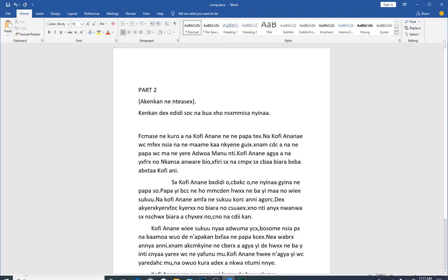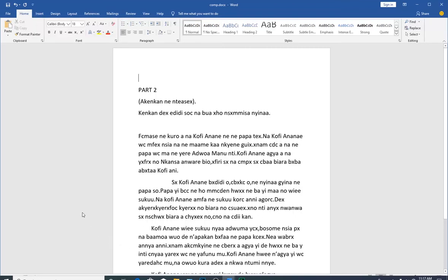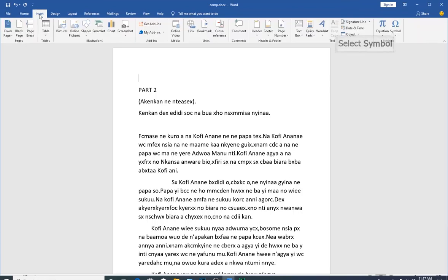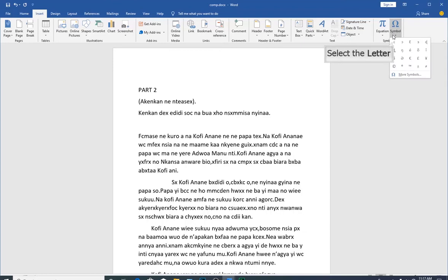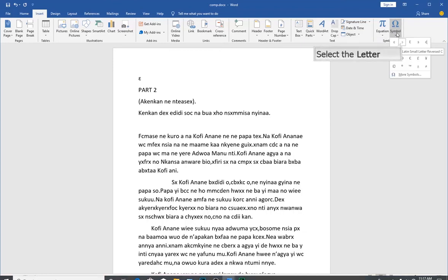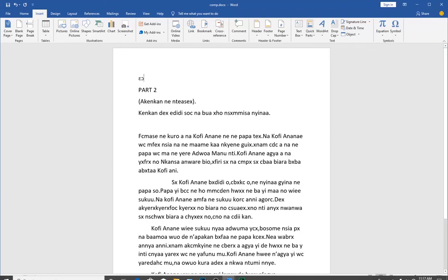Click on a blank space on the document, and then you go back and use the old process that we used to insert the special characters. Click on Insert, click on symbol, and insert the characters you need.